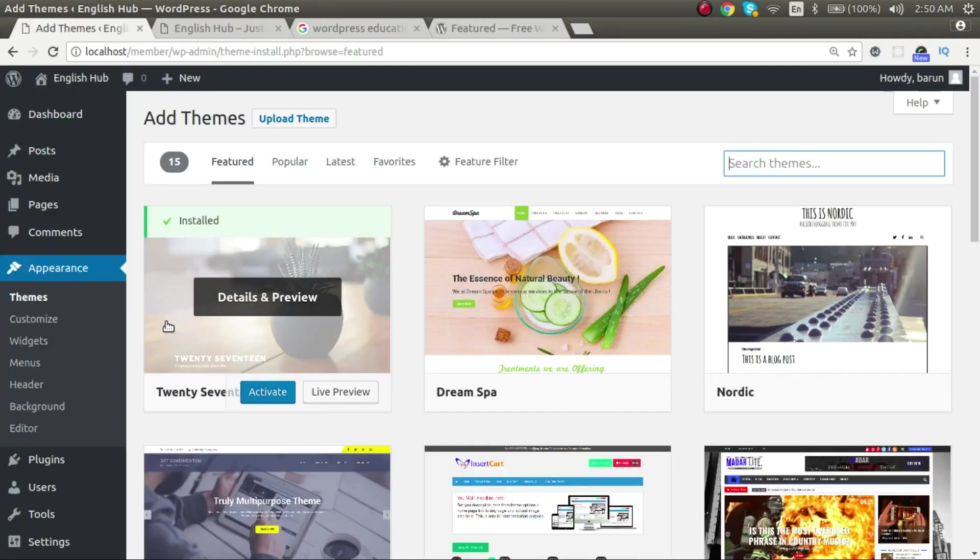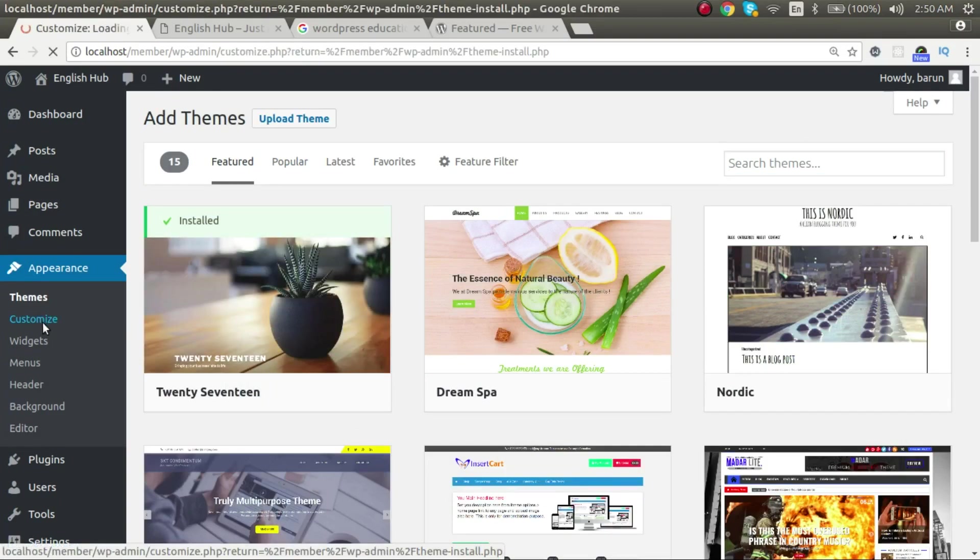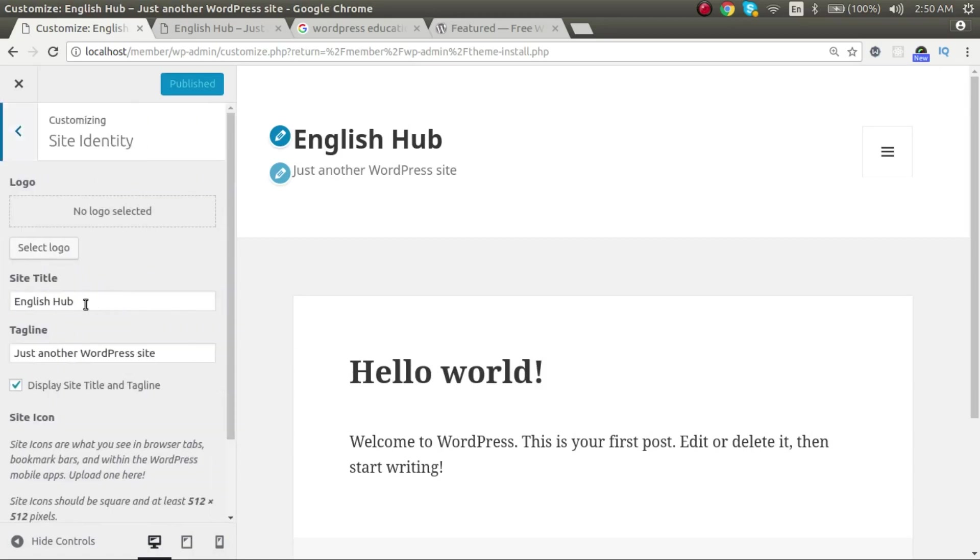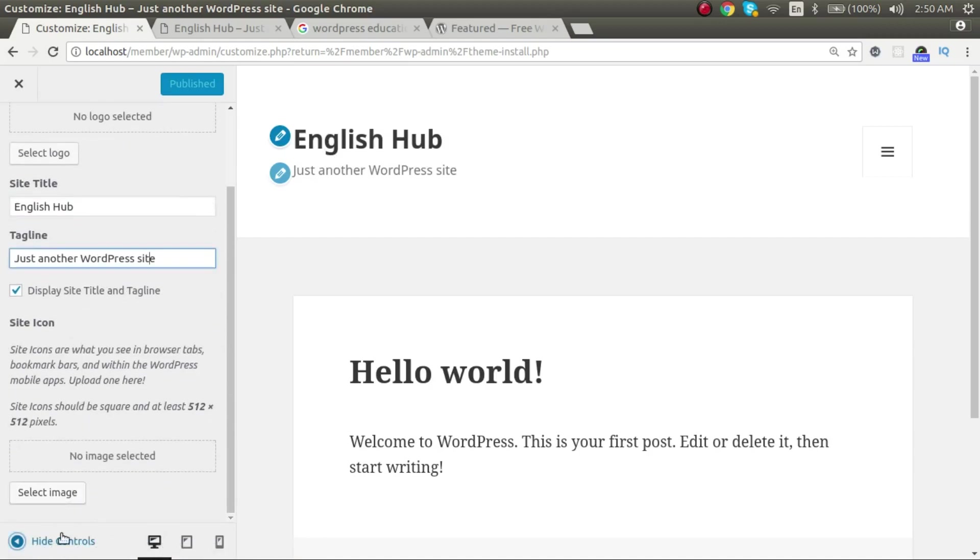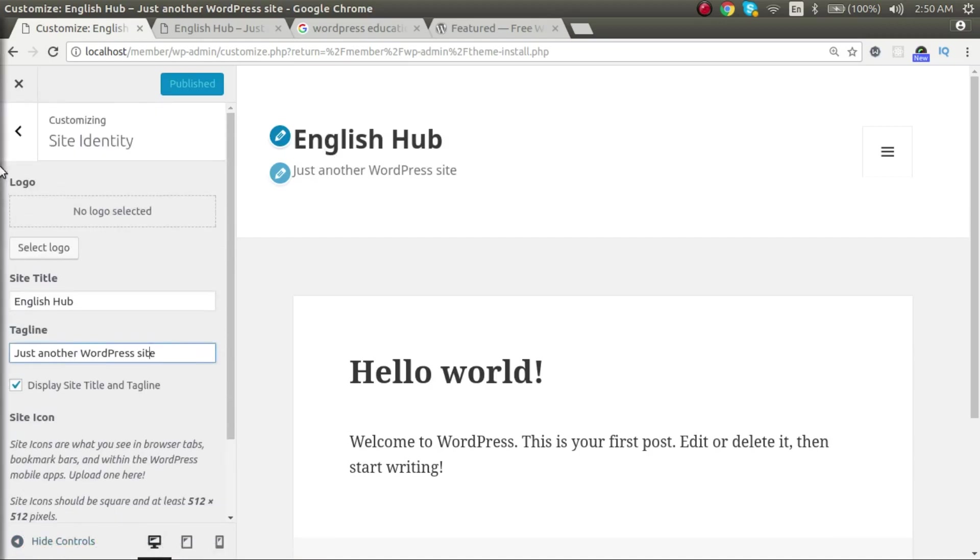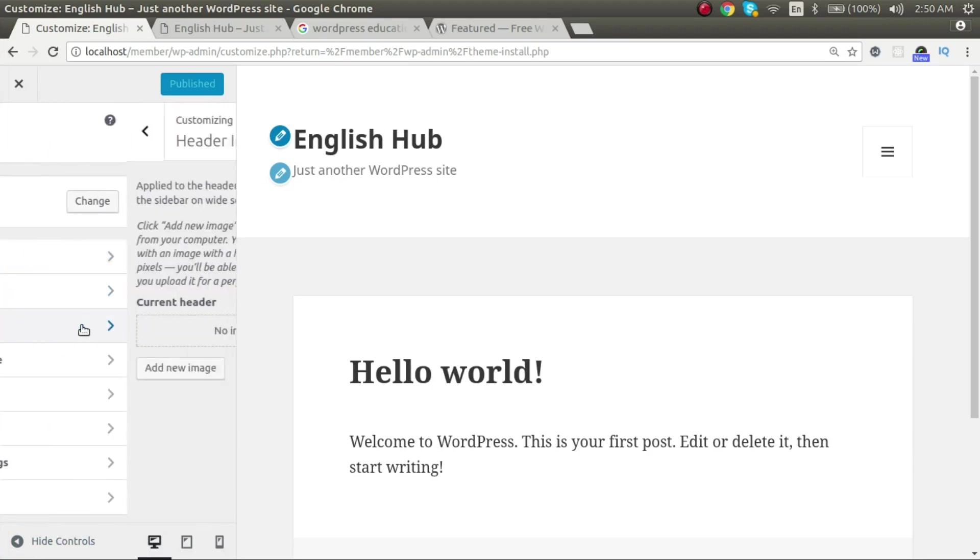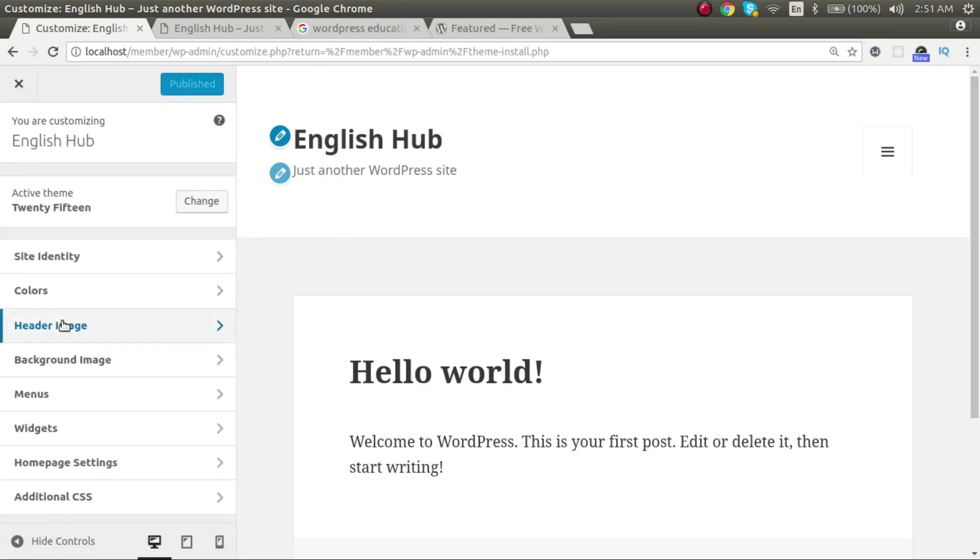Before I move on, let me show you how to customize. So your theme gives you some of the customization options for your website without coding. Like you can see, here you can change the site title, tagline, site icon, and many other options. You have header image. If you change the header image, you see the background white, it will change to that image. And there are many other options that you can try.